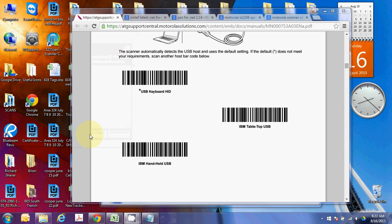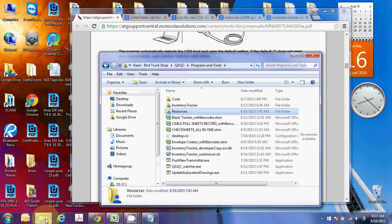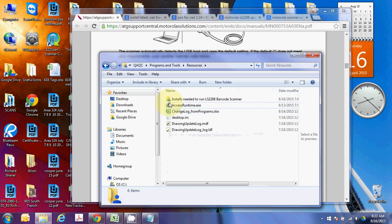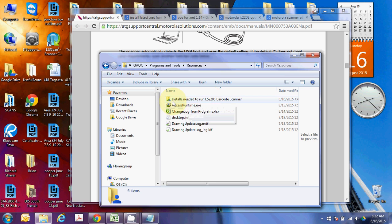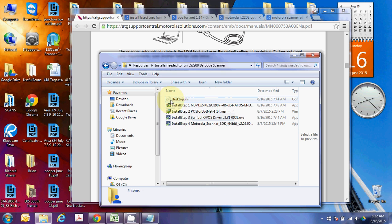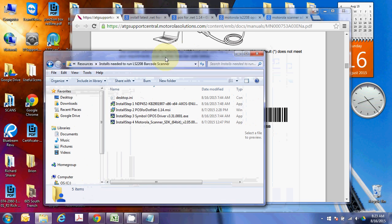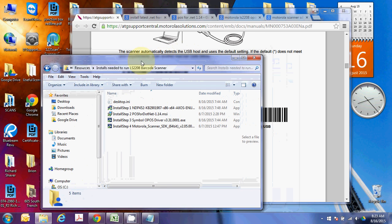All right, so from here, there's a couple different programs and development kits and things you're going to need to install. If you've got access to my Programs and Files Google Drive, and go under the Resources tab here, I've got a folder called Installs Needed to Run LS228 Barcode Scanner. Now, these are the four things you need to install to make this run well. You can either get them all from here, or I'll show you where to grab them online, sort of step you through one by one how it goes.